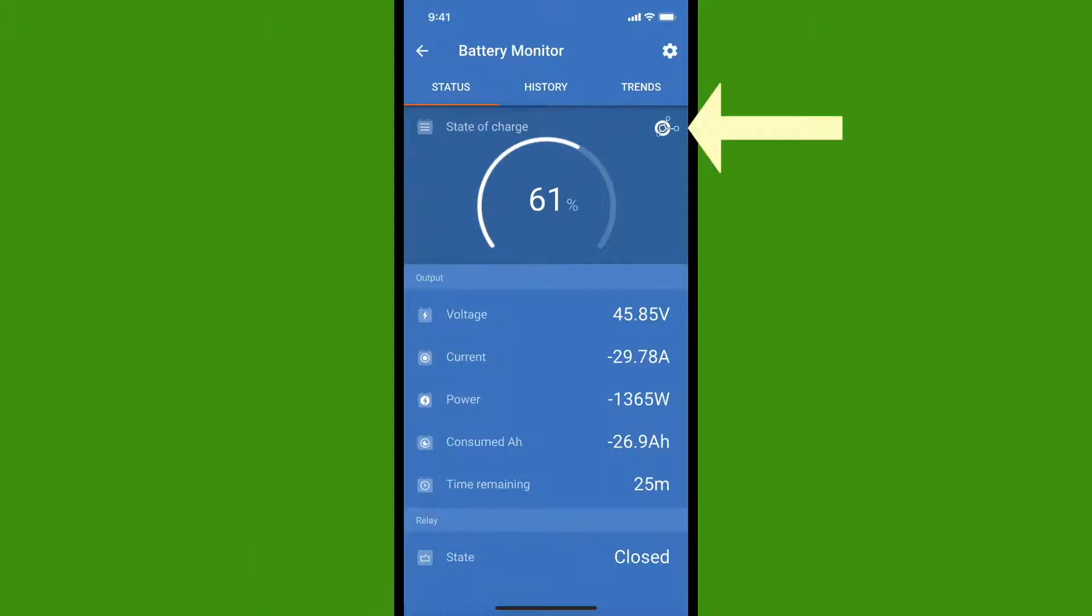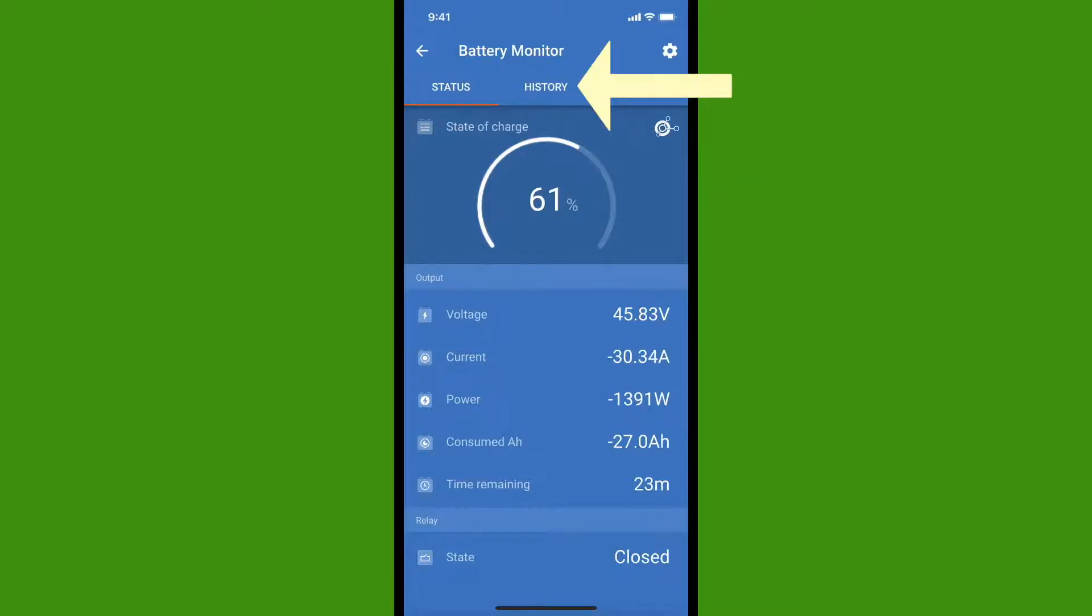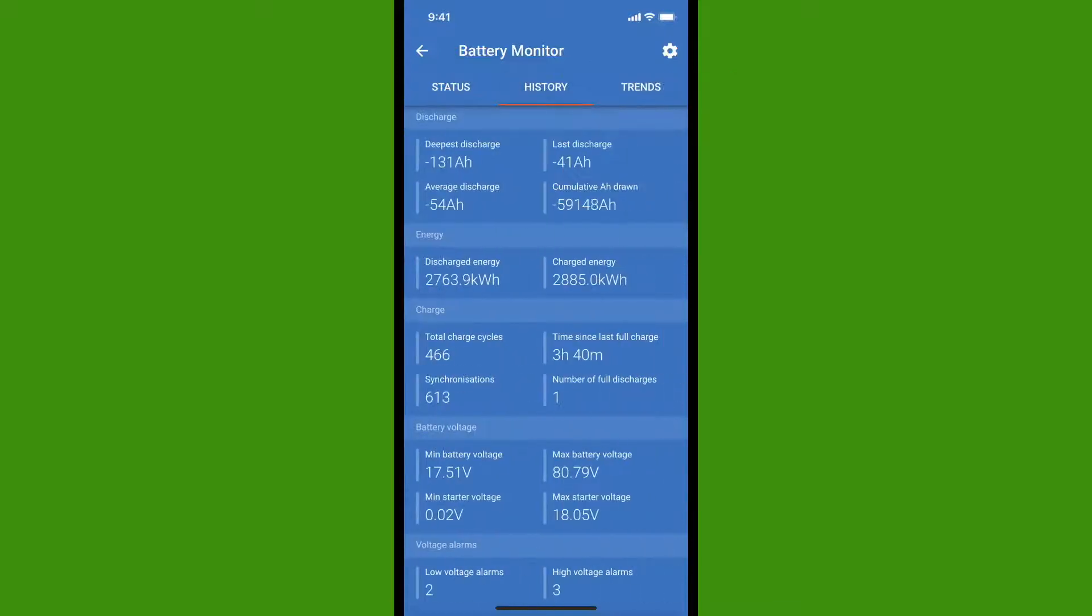Up here at the top, this is showing me that I am networked to the other Victron devices by Bluetooth. In my case, that's the two solar chargers. Pressing the History tab takes us to the History page. Here you have data that's been gathered over the entire lifetime of the battery, or at least the amount of time that you've had the battery monitor in your system.